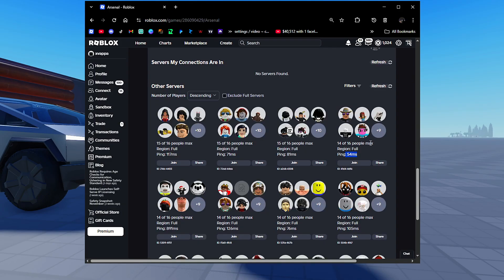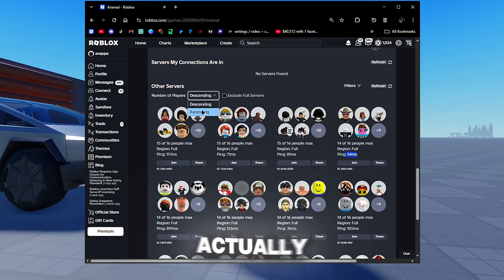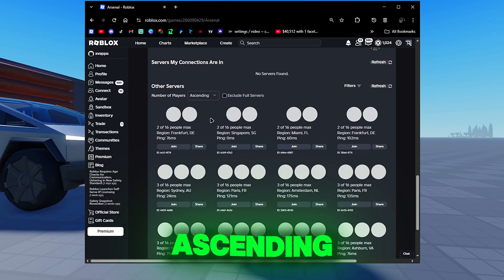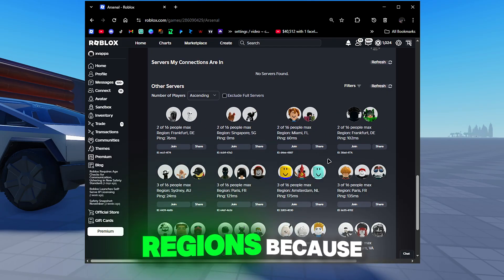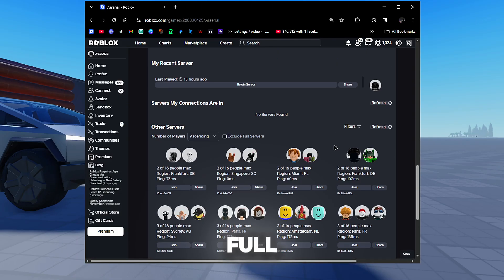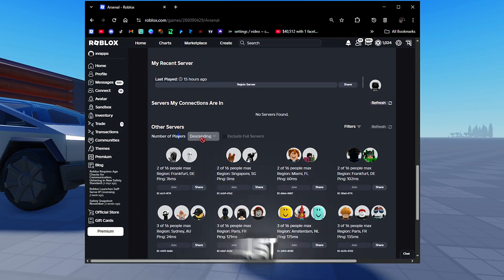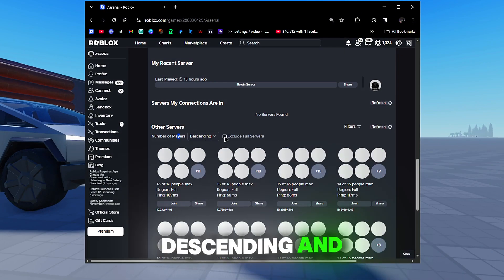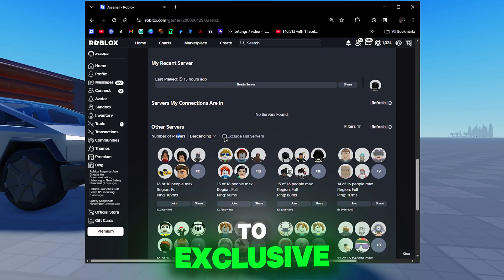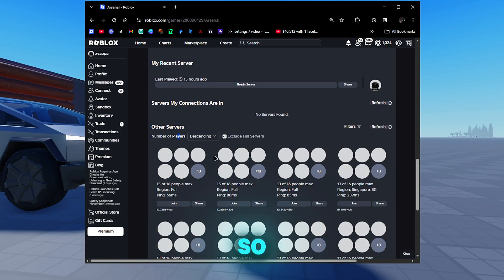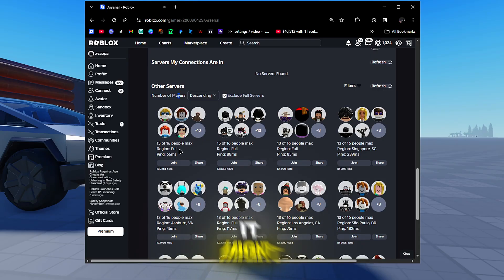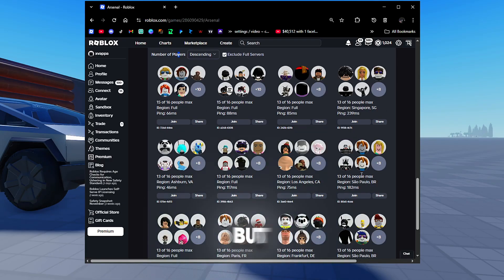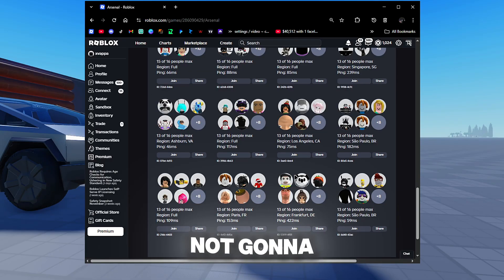What we can actually do is go to ascending and now it says the region because the game is not full. If we go to descending and then go to exclude full servers so there's room for you, it might still say full but some of them are not going to say full.